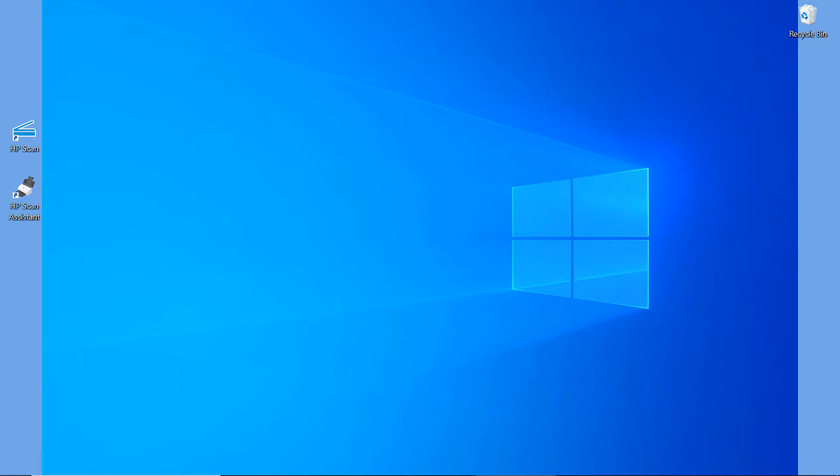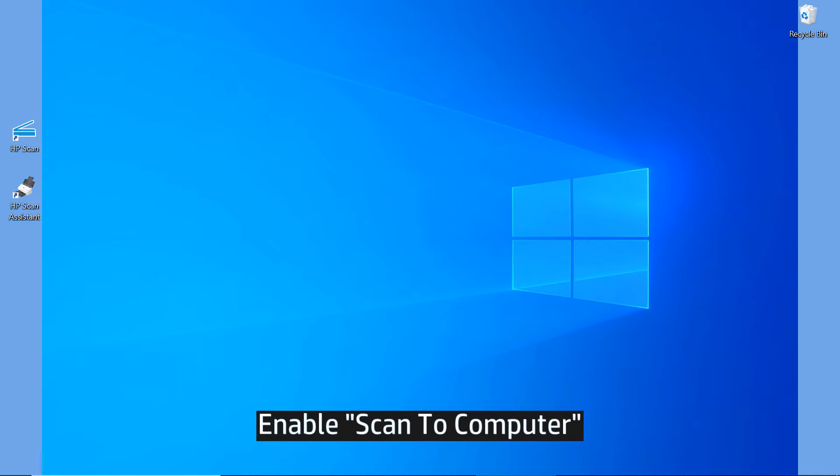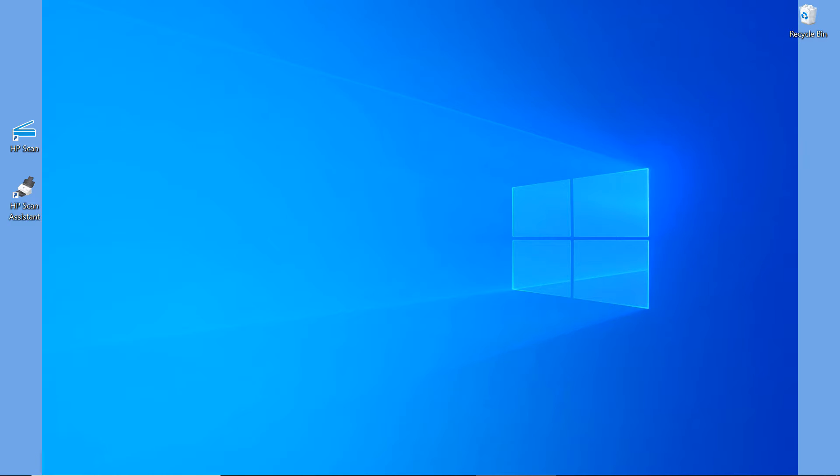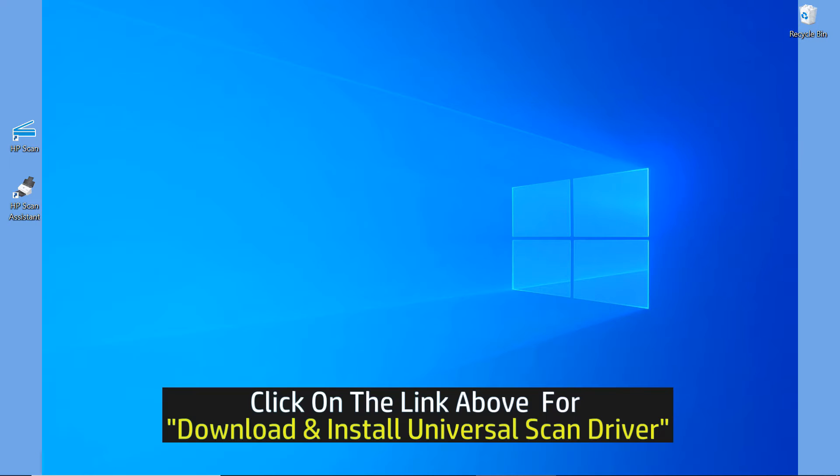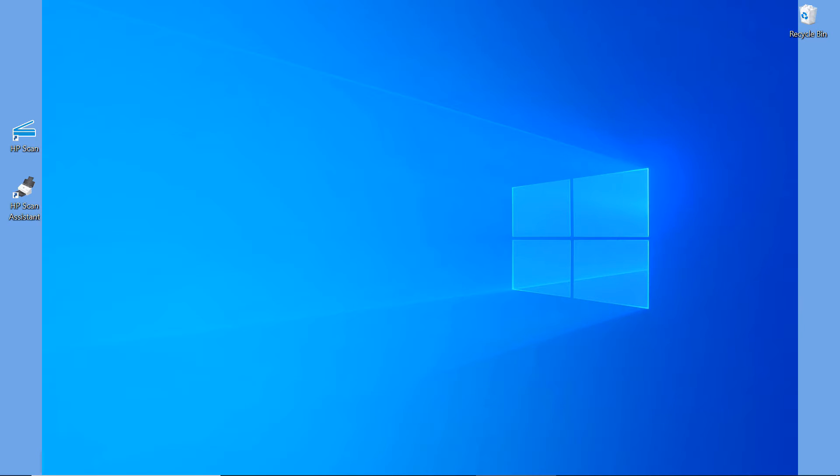In this tutorial, we are going to show you how to scan to computer on the HP Color LaserJet Pro MFP4303 FTW Printer. In the last tutorial, we have shown you how to download and install the Universal Scan Driver and if you have not enabled the scan to computer during install,